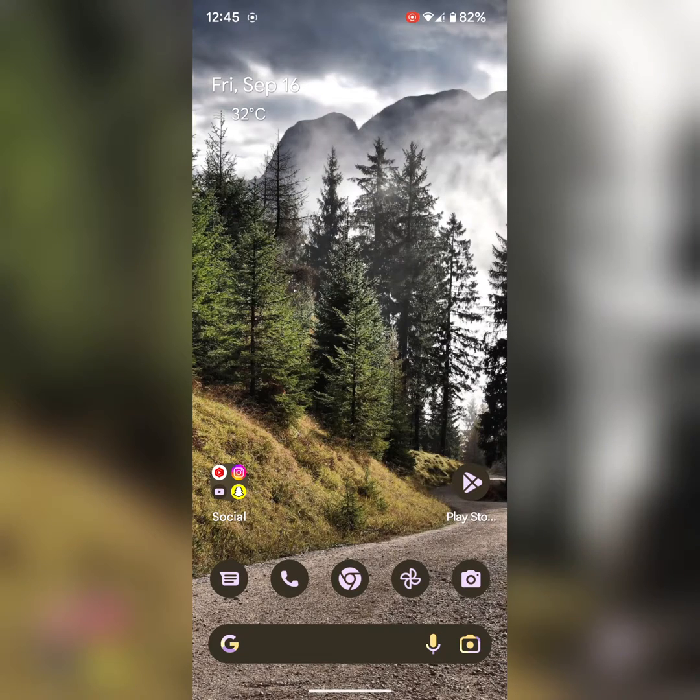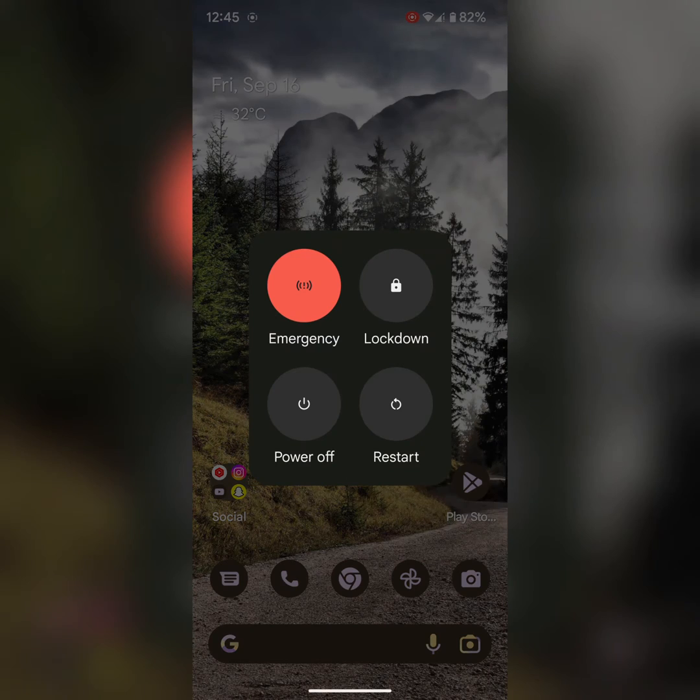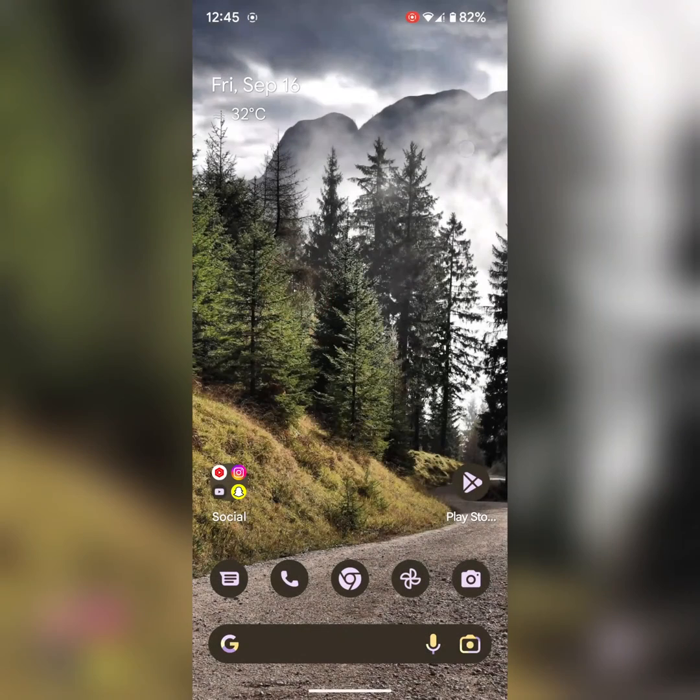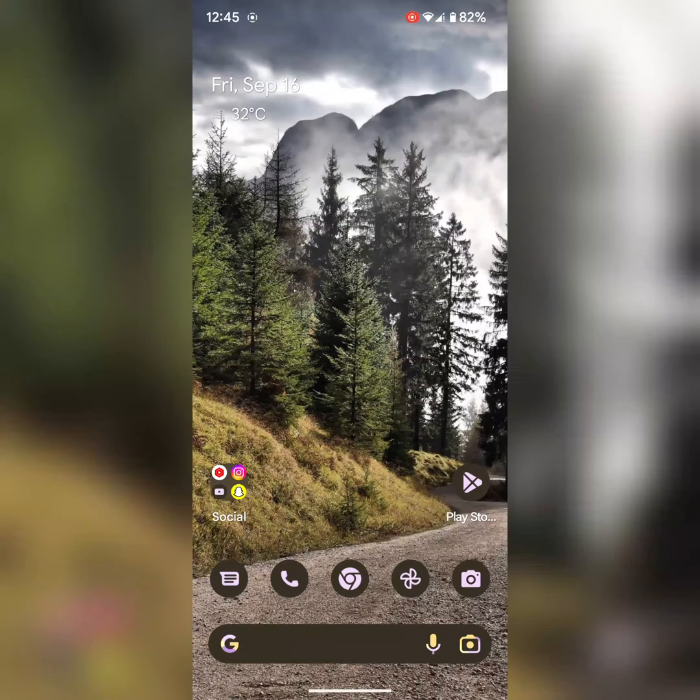First of all, restart your phone. To restart your stock Android, long press the power button. Now tap on the restart icon to reboot your phone and check if WhatsApp is working or not on your device.